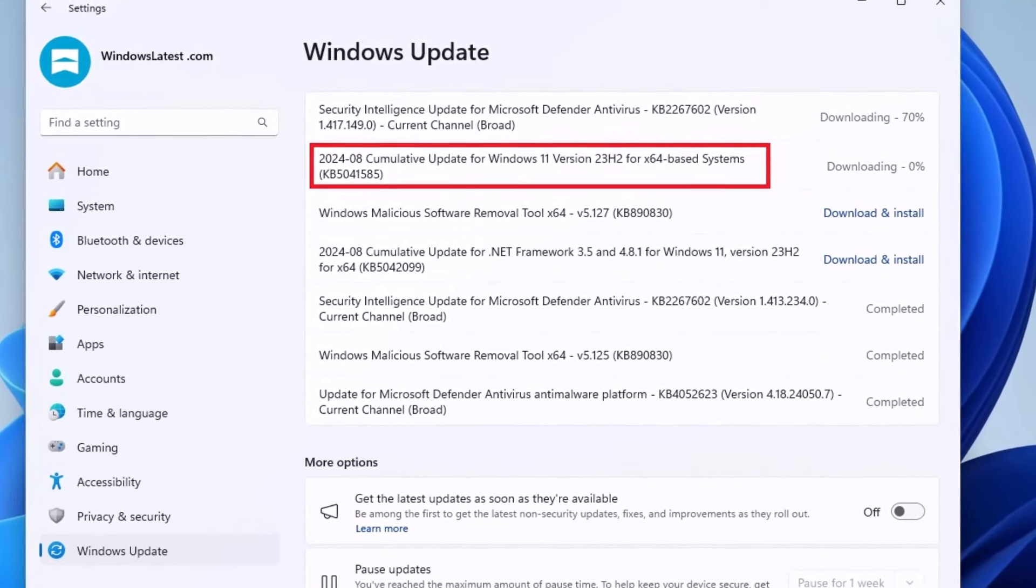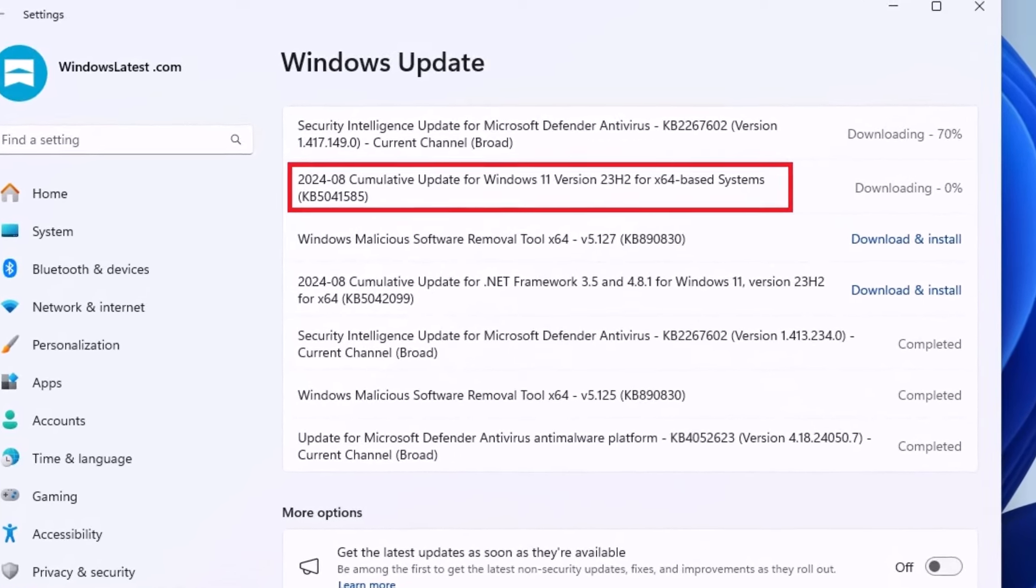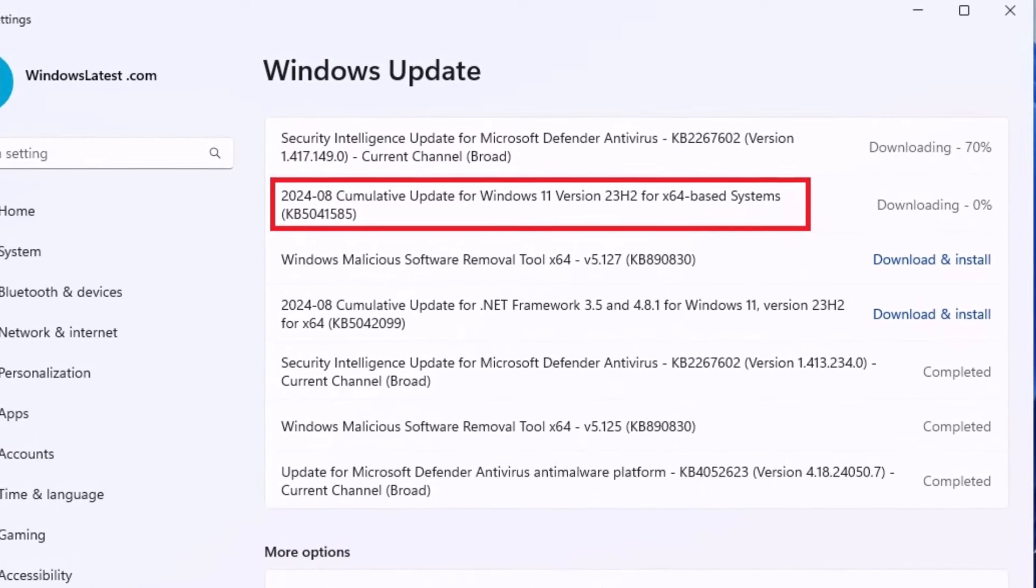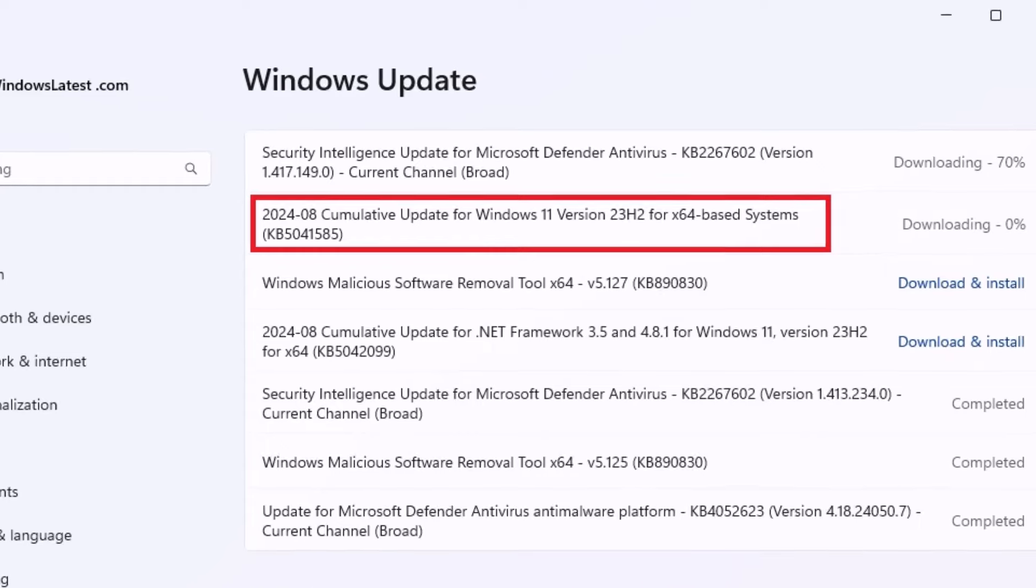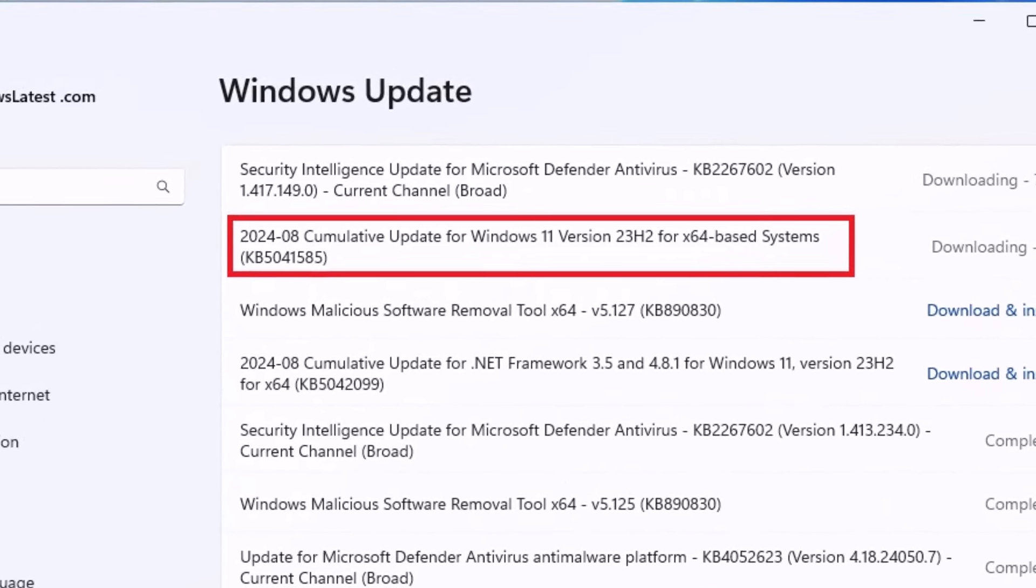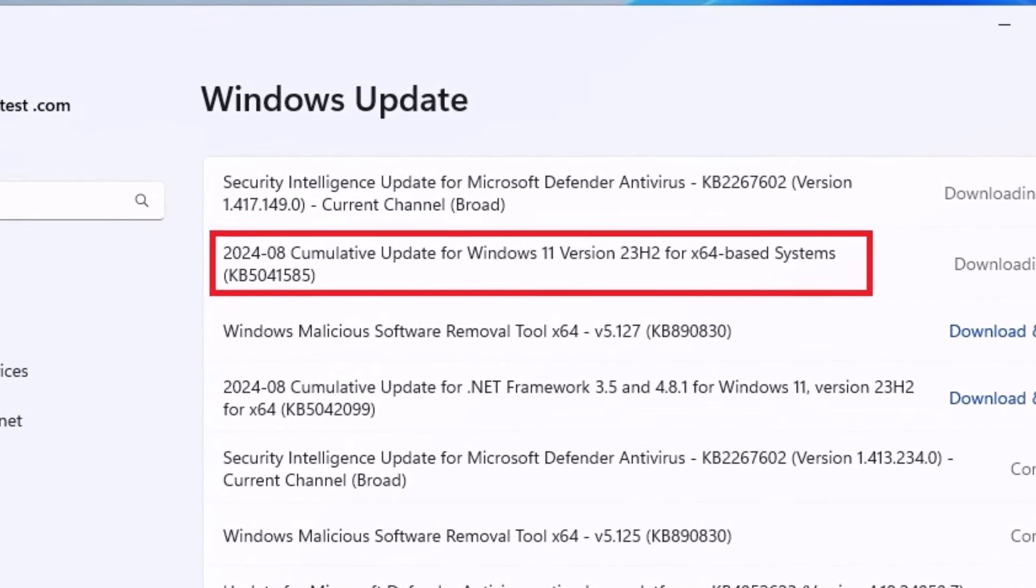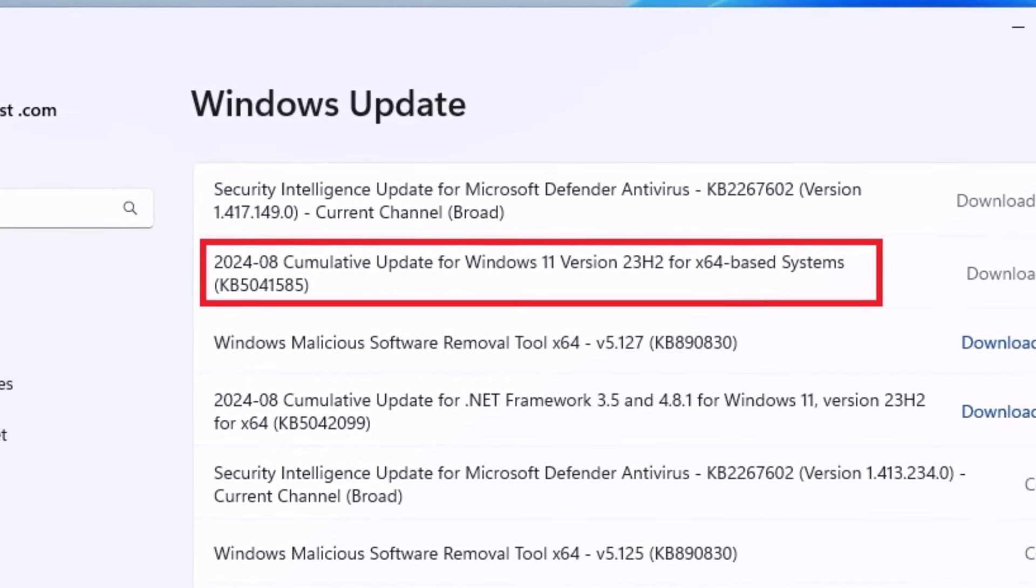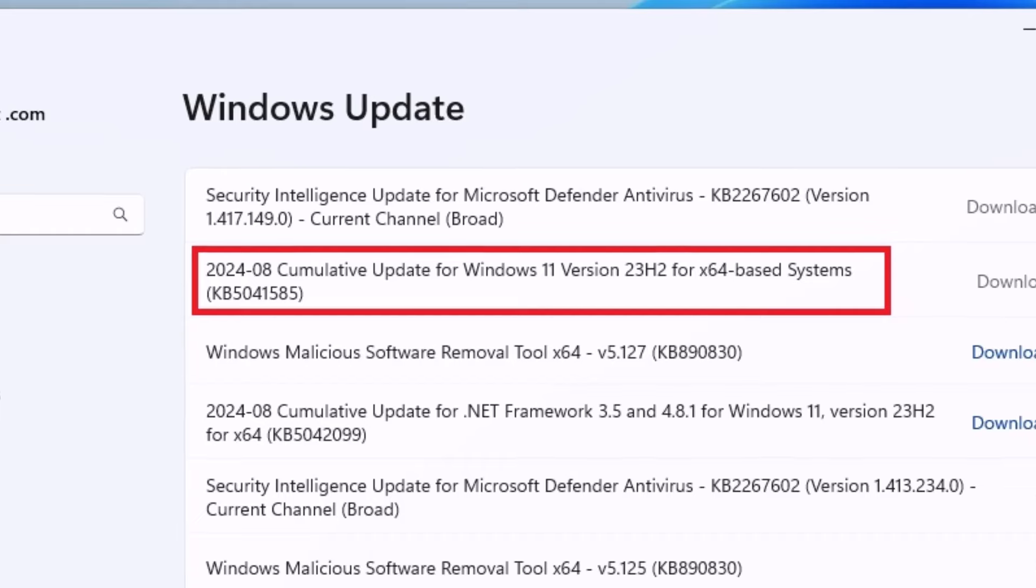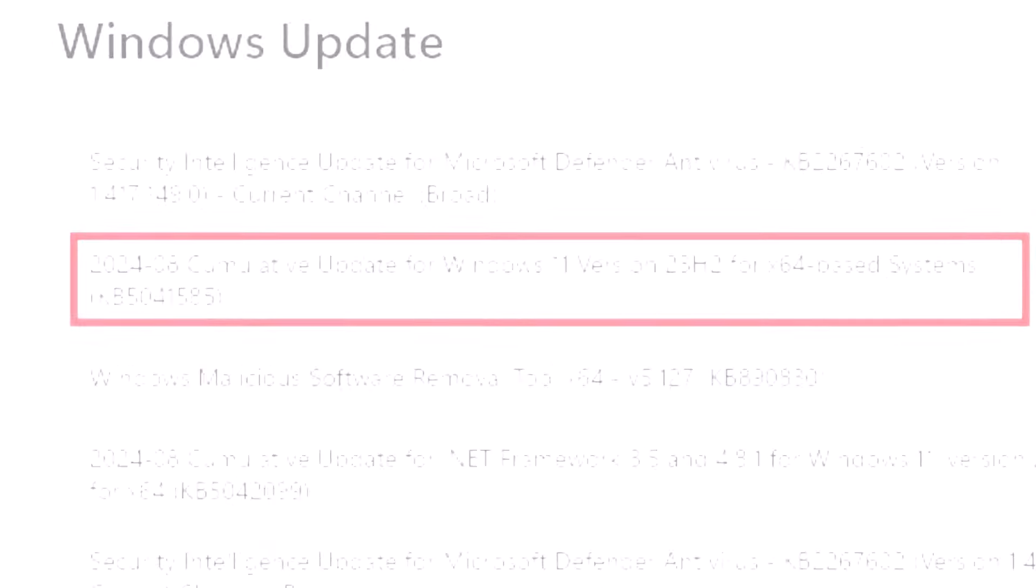For many users, this update has turned into a frustrating experience, causing installation failures and even serious performance issues. If you're a Valorant player, beware it might even mess with your anti-cheat software. But why is this update so important? It patches a critical TCP IP vulnerability that could leave your system exposed to attackers. Let's break down what's going wrong and what you can do to protect your PC. Let's get started.